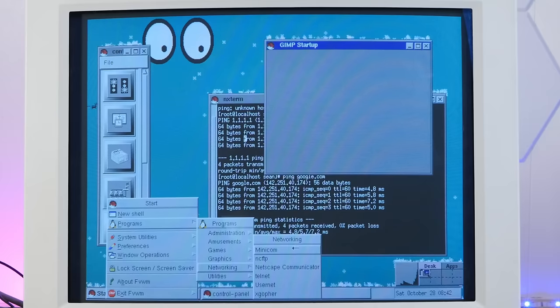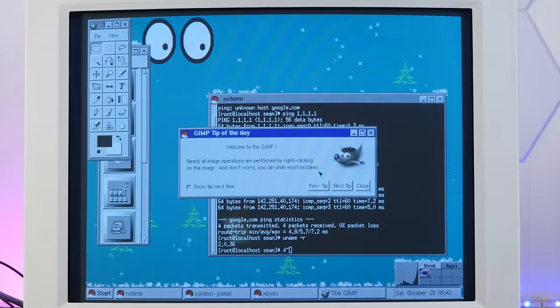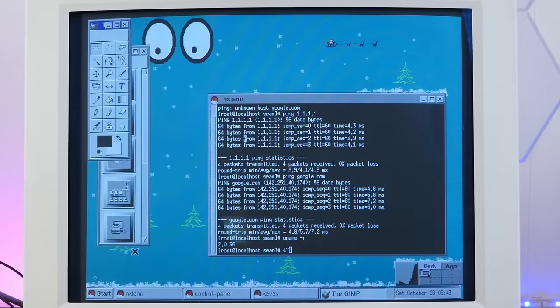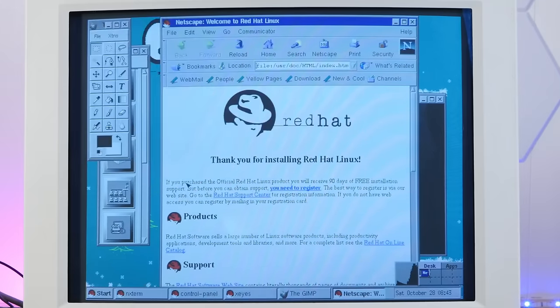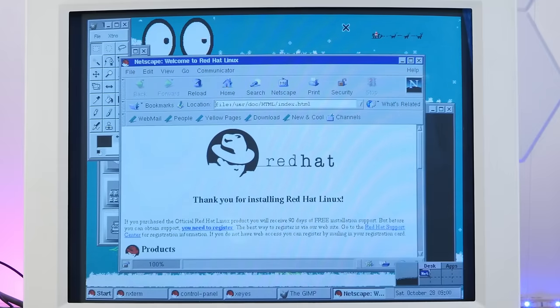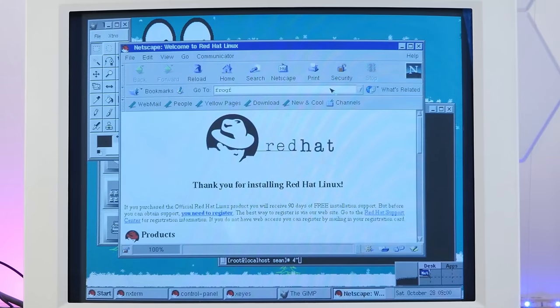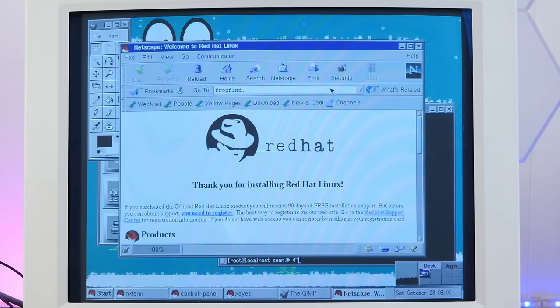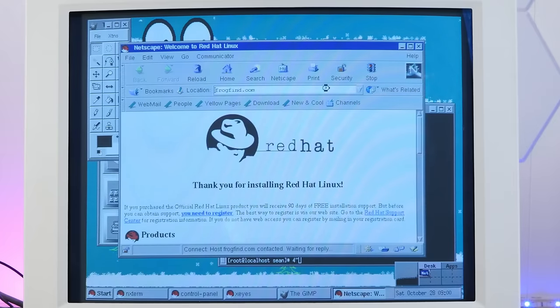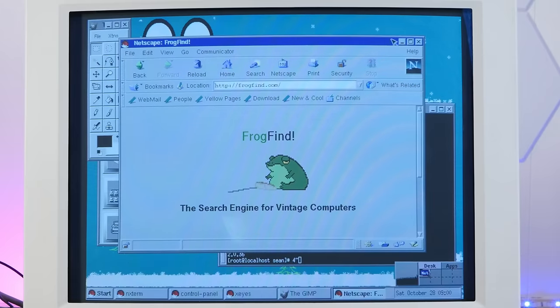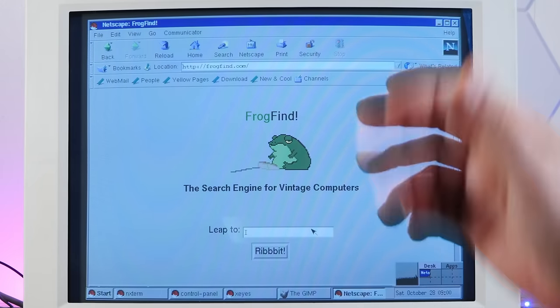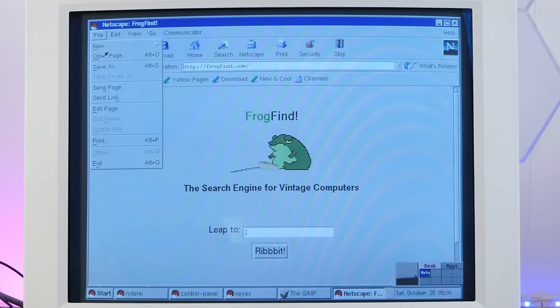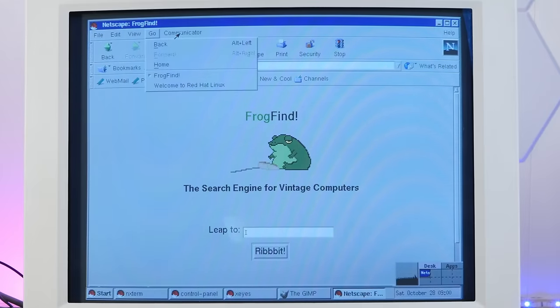We have a very old version of GIMP, 1.01. And of course, we have our web browser, Netscape Communicator. Yes, I accept your terms and conditions. It says error, but I think it's just setting up a cache. Let's try to browse the web a little bit. We'll start off with my website, frogfind. Well, listen to that old hard drive go. And yeah, look, here we are. This is my search engine that I developed for vintage computers, specifically with old versions of Netscape as my tester. I'm glad it works as well in Linux as it did on Mac.